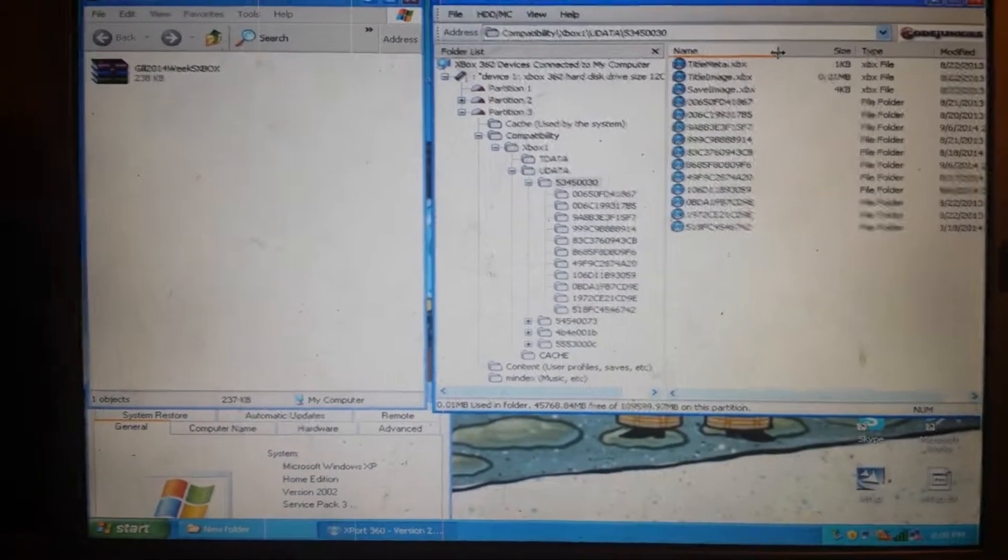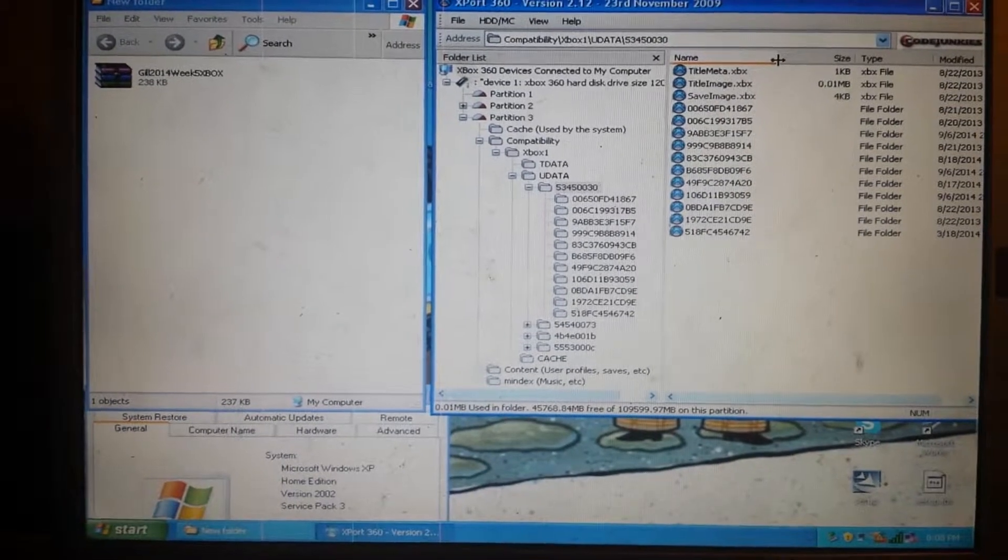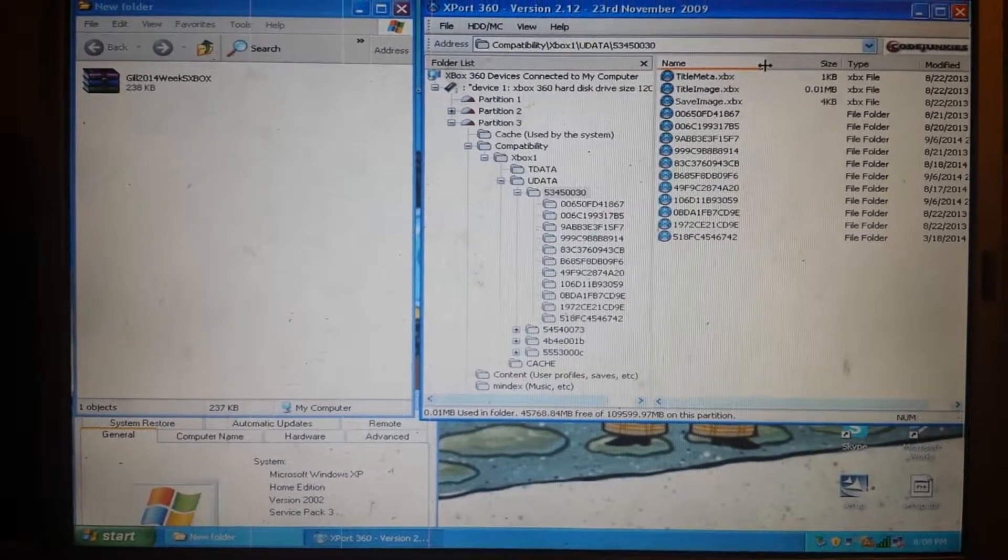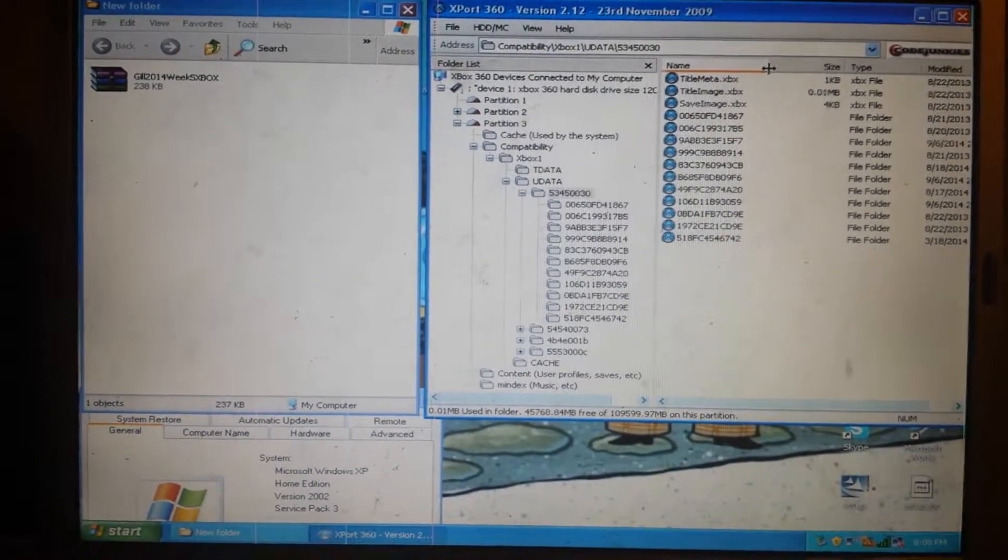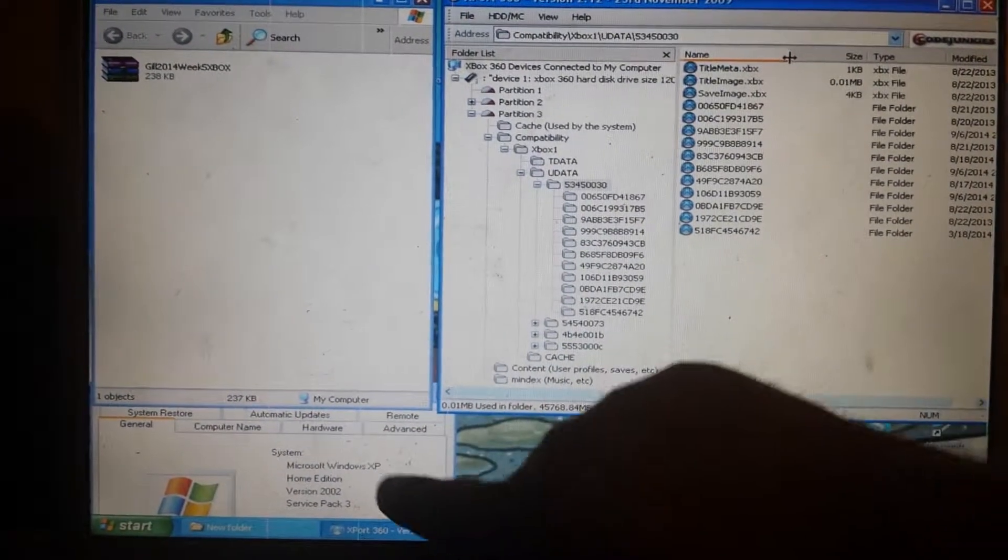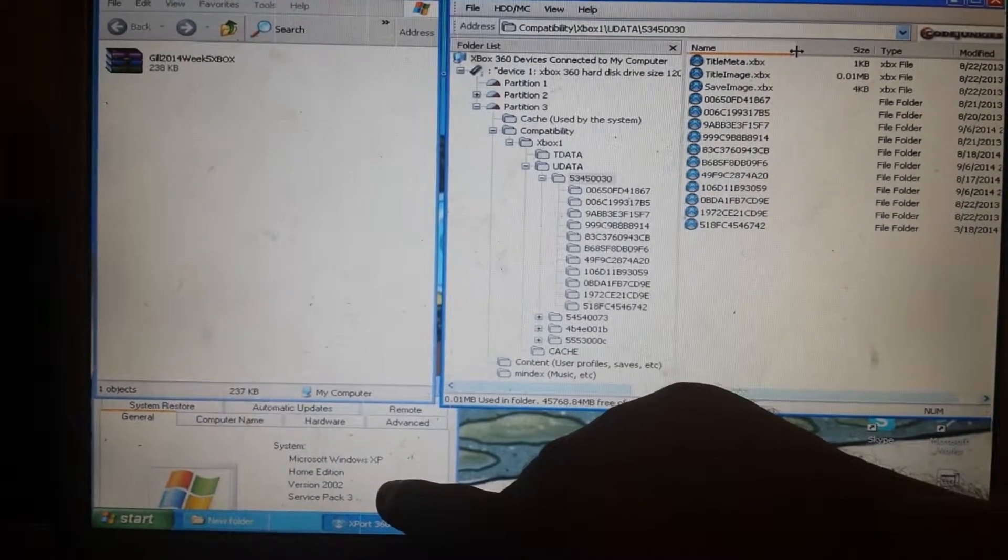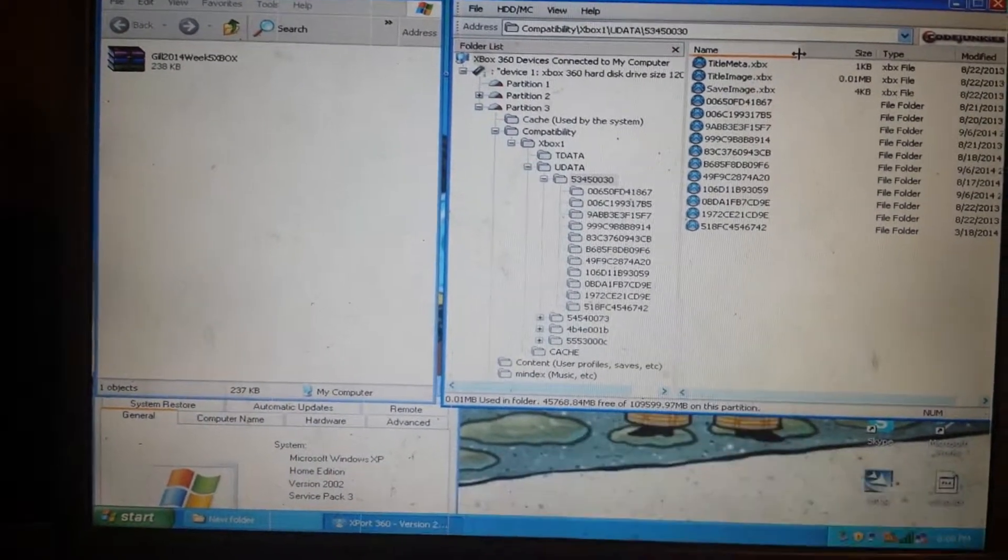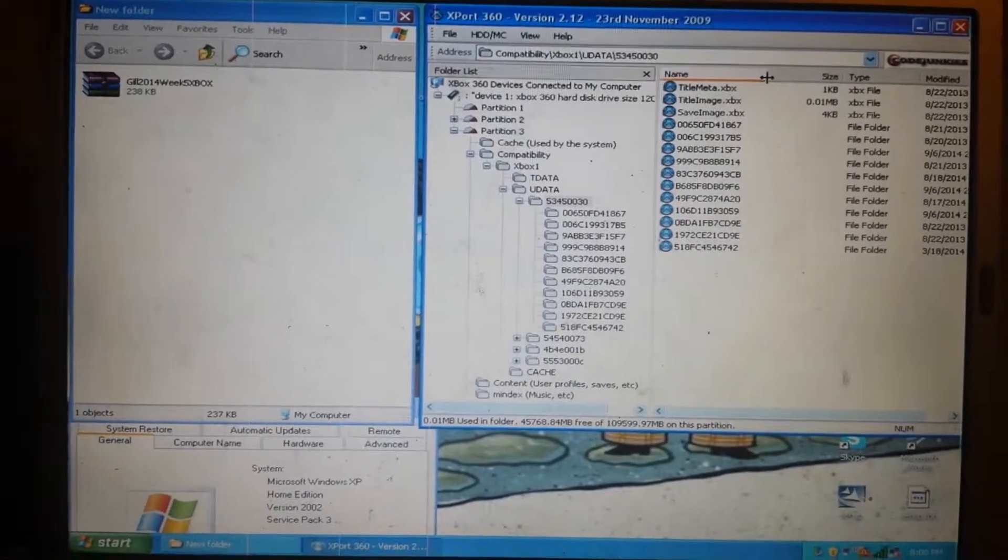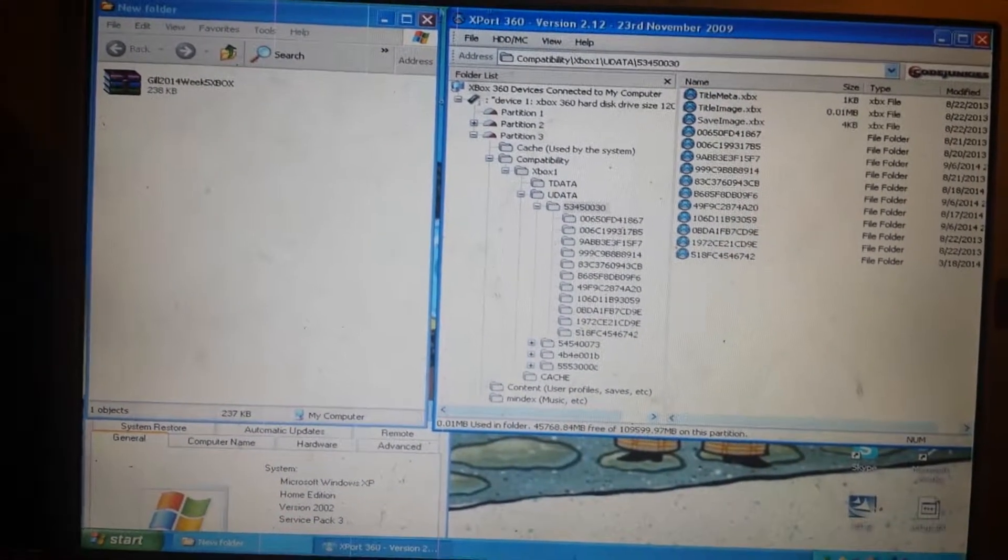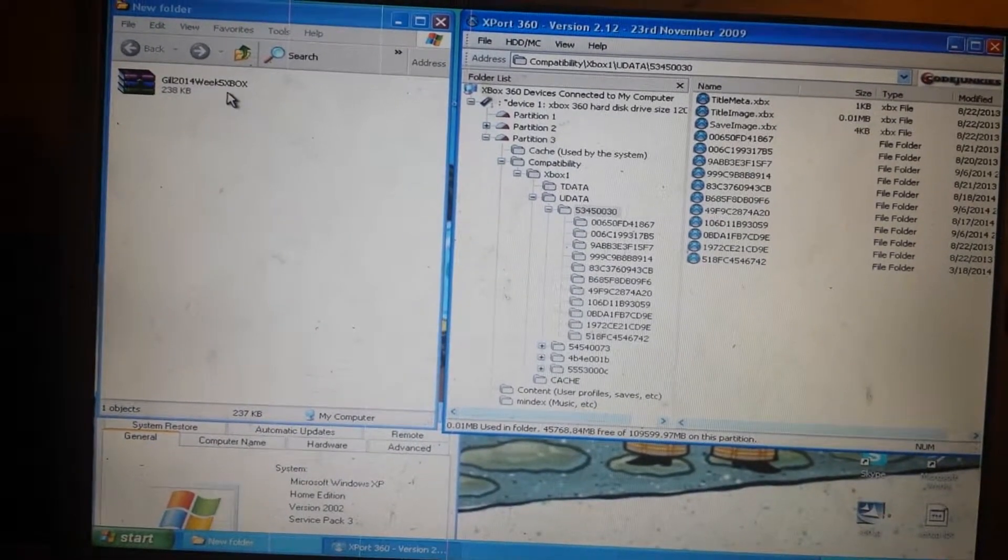Here's how to load up the 2K5 rosters on the Xbox 360 hard drive. As you can see, XP Service Pack 3 is the operating system. On the left you have the rosters. You're going to right-click on them.